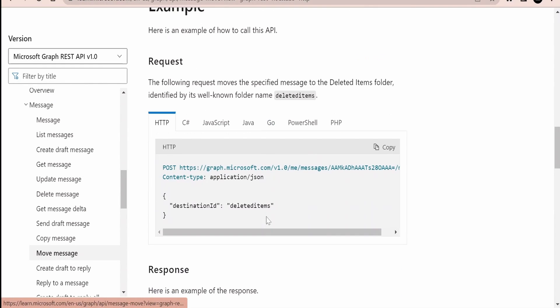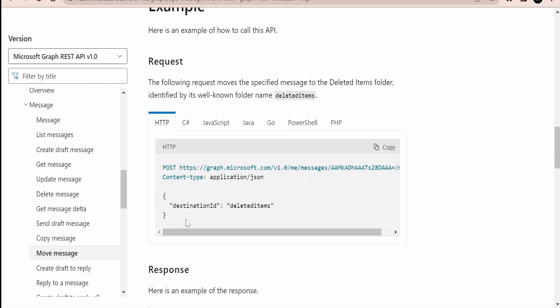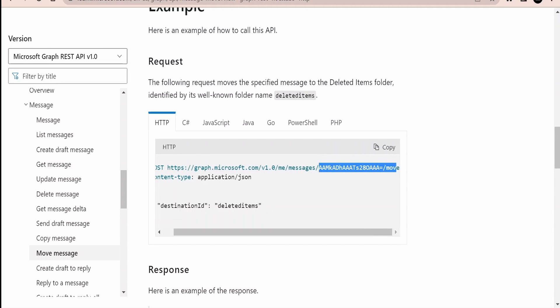Microsoft has provided a sample here which we need to use whether you are using Postman or calling this API programmatically to move a message from one folder to another. In the URL, the HTTP method is POST, and there is a path parameter — a template parameter — that we need to populate between 'message' and 'move' with the unique ID of the mail.